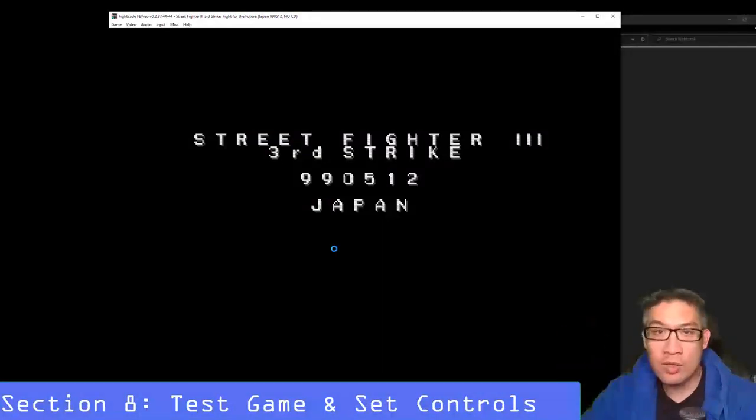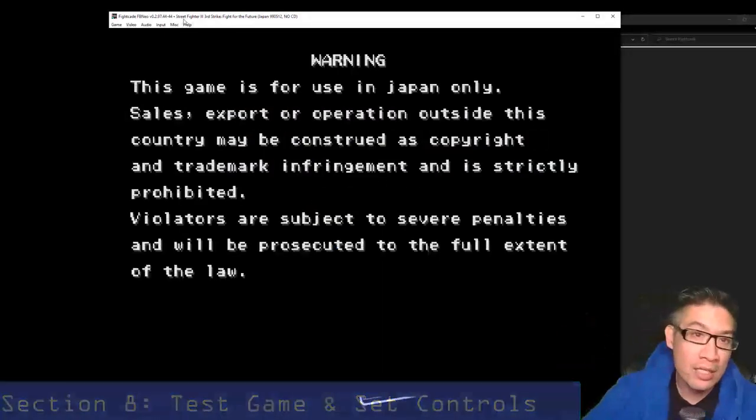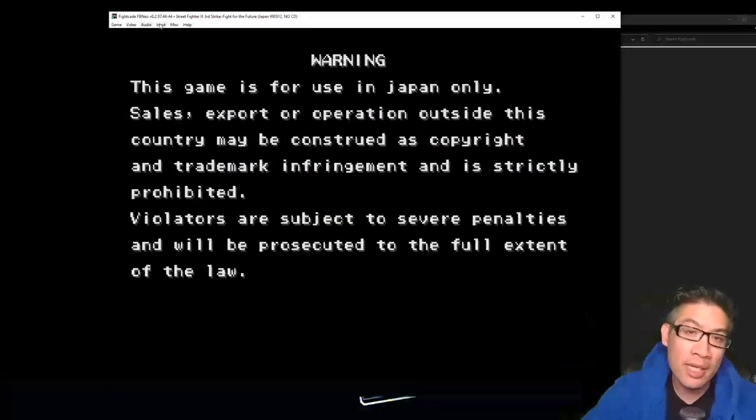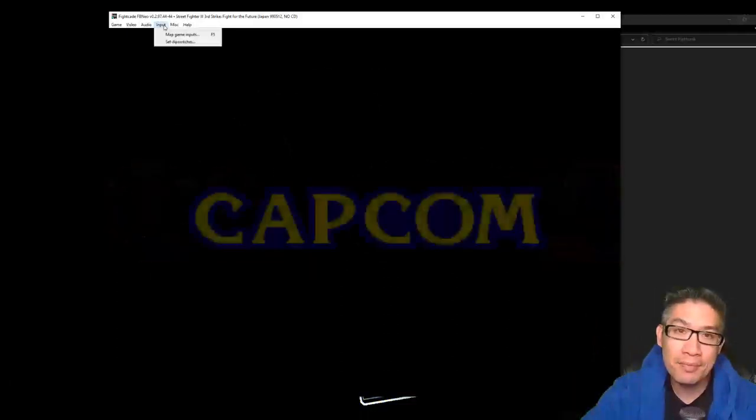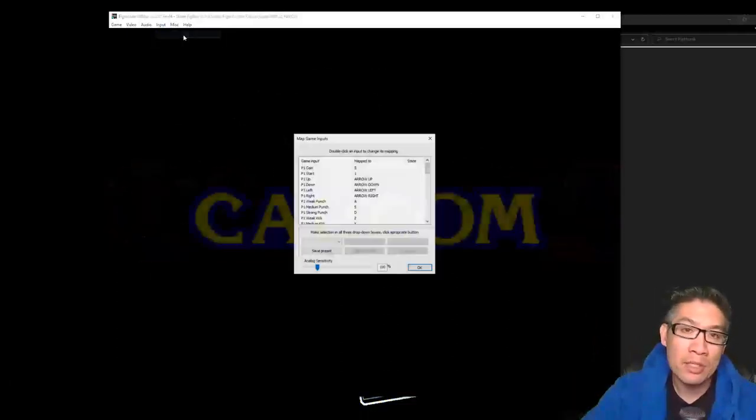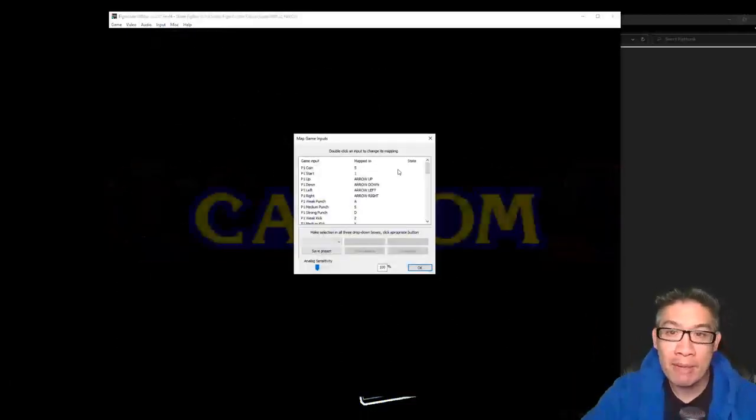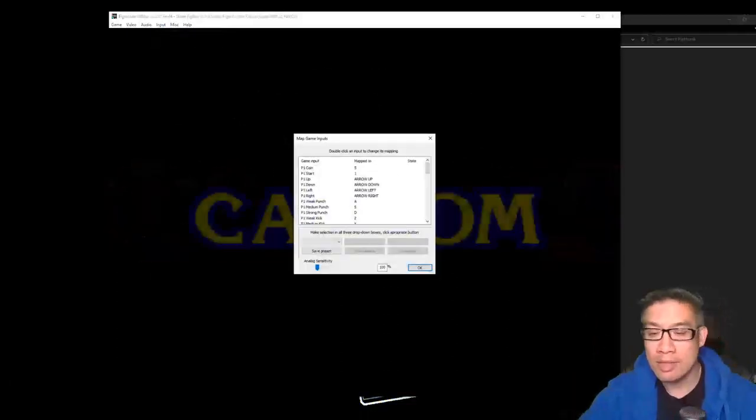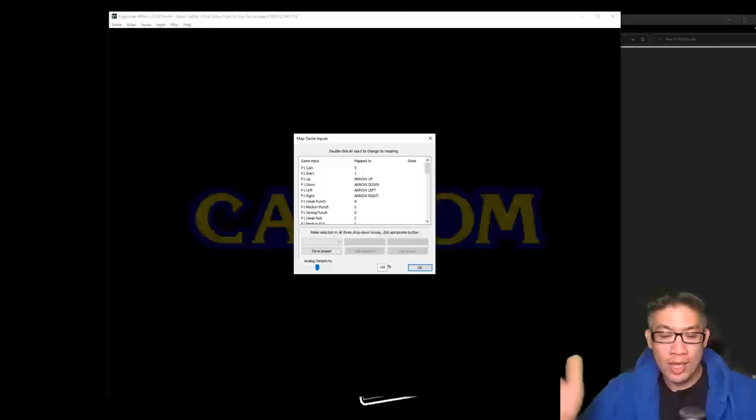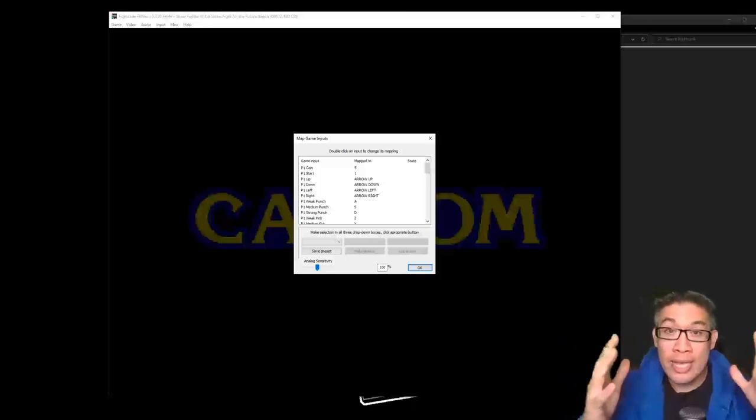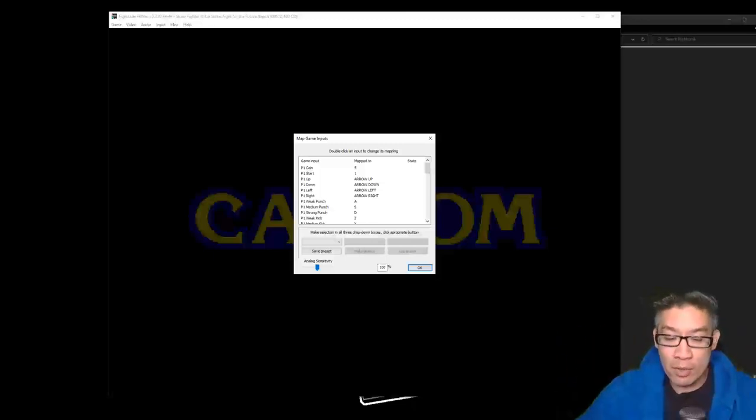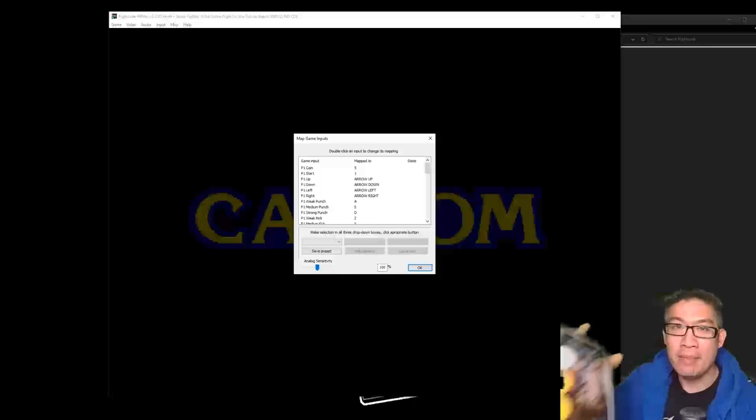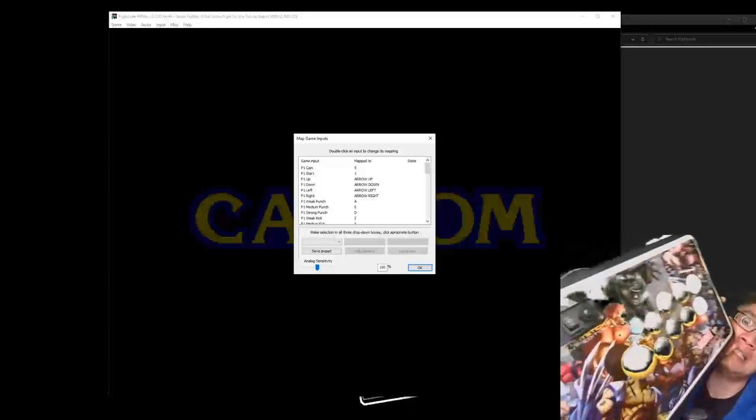There it is, Street Fighter 3 Third Strike, and then this is running Final Burn Neo. So I'm just going to go to input and then map input. So you do have to map your inputs as well, and so you can use a controller, a joystick, whatever you want to. I have a PS3 fight stick that I modded with a Brook Universal that I'm going to map really quickly to these buttons.